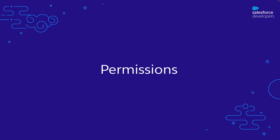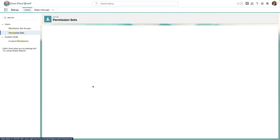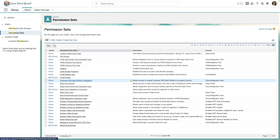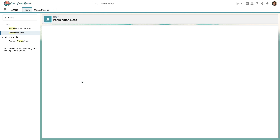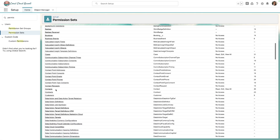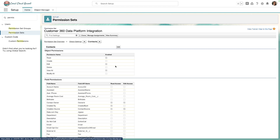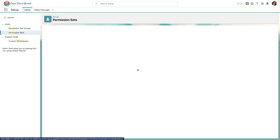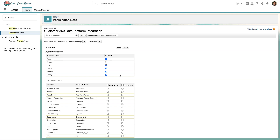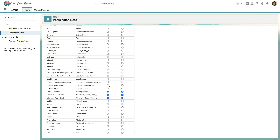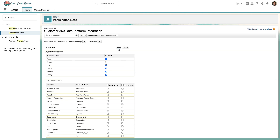The first step is to give Data Cloud the necessary permissions to copy values into those fields. From the setup menu, we'll navigate to Permission Sets, then drill down on the Customer 360 Data Platform Integration Permission Set and review the object settings. Since we want to replicate information into the contact object, we'll open up Contacts, click Edit, and grant access to Modify All on the contact object. We'll make sure we can edit Lifetime Reservations and Lifetime Value — the two fields we're going to replicate from Data Cloud. We'll click Save.